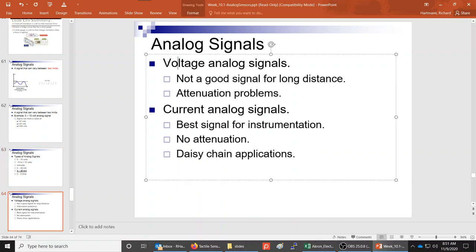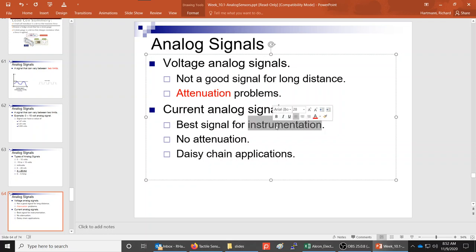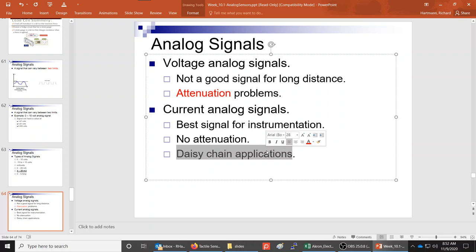Voltage signals are not good for long distances because they attenuate. Current signals are best for instrumentation — feeding signals into robots or PLCs — because current signals do not attenuate. Additionally, you can daisy chain a current signal into multiple PLCs, so one analog sensor could run into the analog cards of three different robots and they would all read the exact same value from the same sensor.